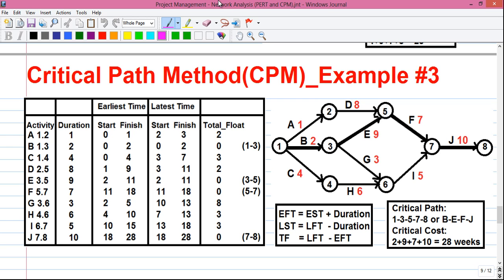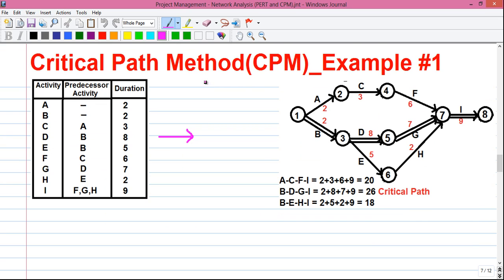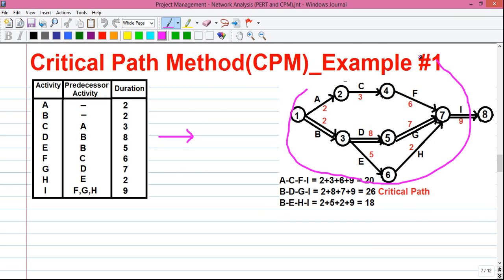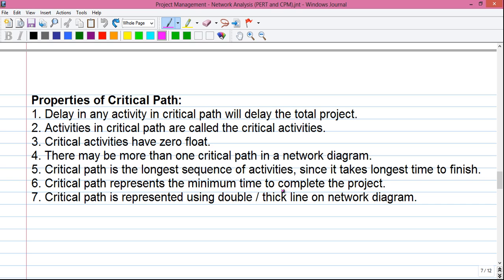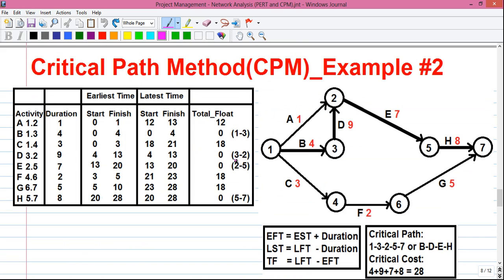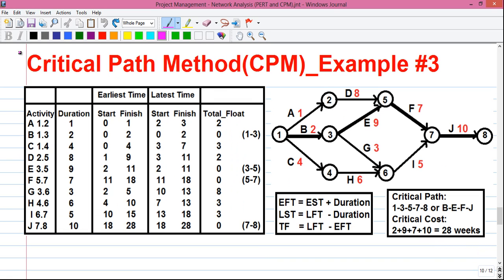This is my third video on critical path method or CPM. In my first video I explained how to draw the network diagram from the given activity table and how to find the critical path using shortcut technique. In my second video I explained how to solve a critical path problem using the most detailed but accurate way. Please watch my previous videos — the links are in the description below. Today in the third video, I will talk about how to solve a complex problem using critical path method.